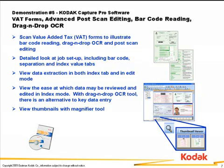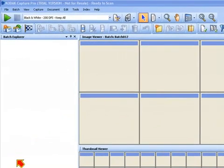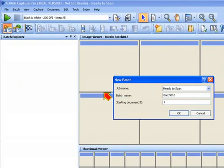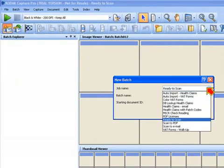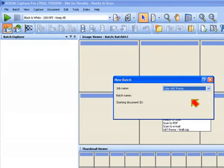In this job, we're going to be showing the barcode indexing capabilities of CapturePro software using the green VAT forms that are in the CapturePro software demo document set. To start, I'm going to click on the New Batch button and then from the drop-down list, I'm going to select Color VAT Forms.